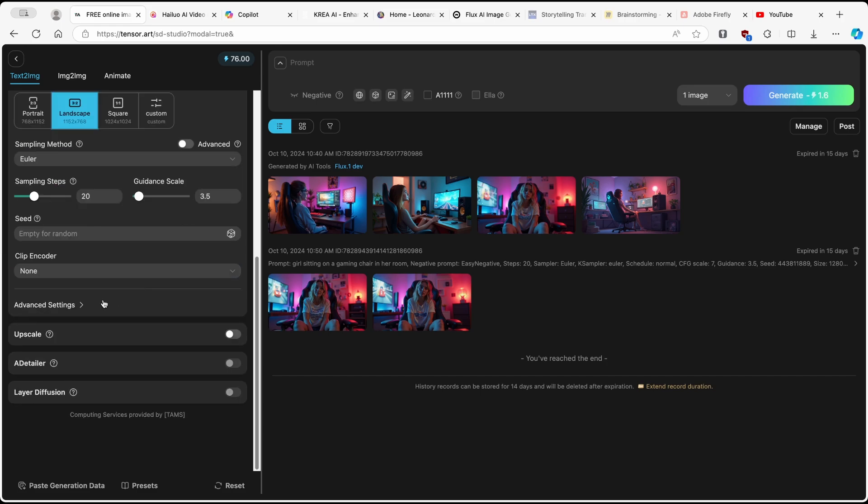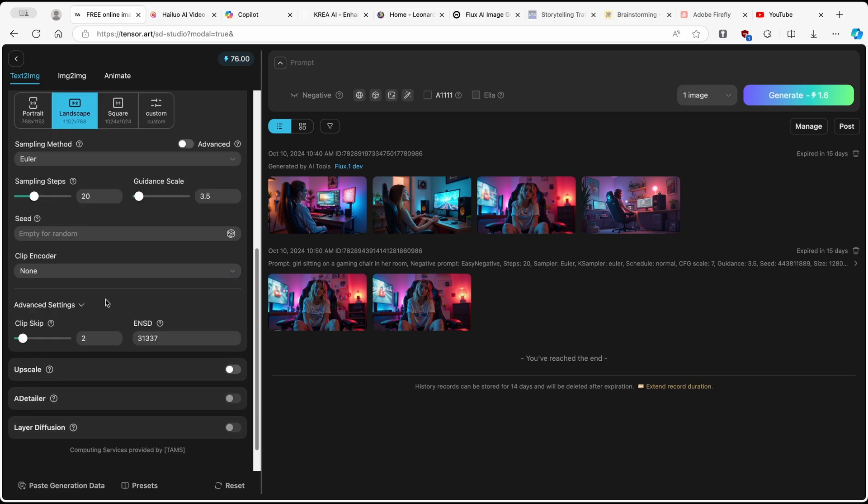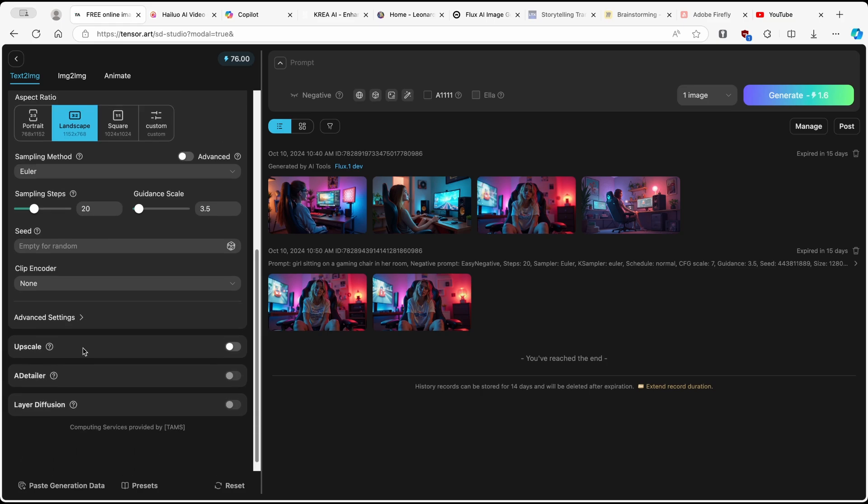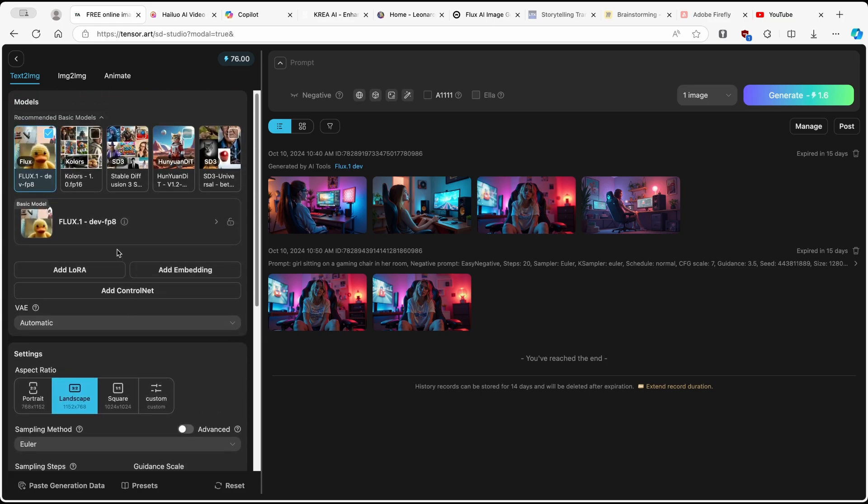Now here, you also have down below advanced settings. If you want to play with these settings, you can also do that here as well. Now I'll go up, and here we have the prompt. So here, what I will type in,